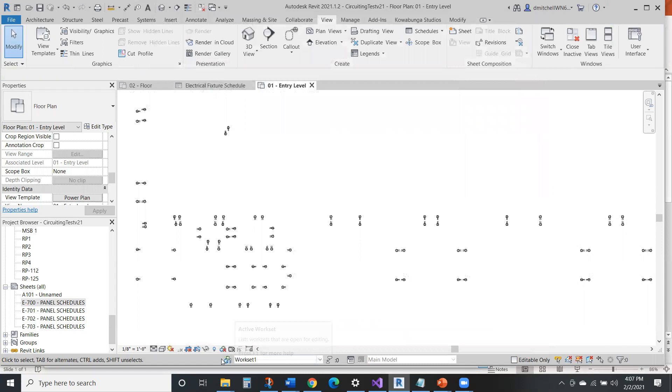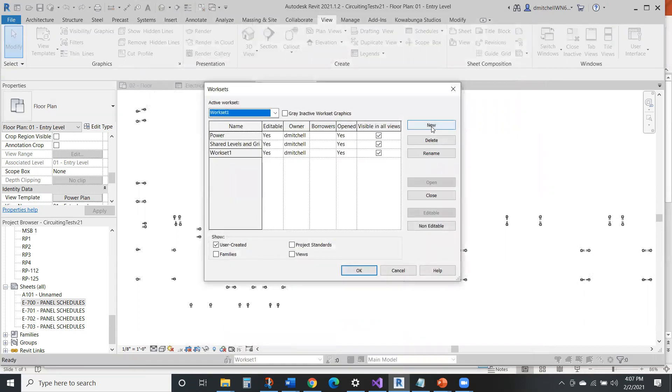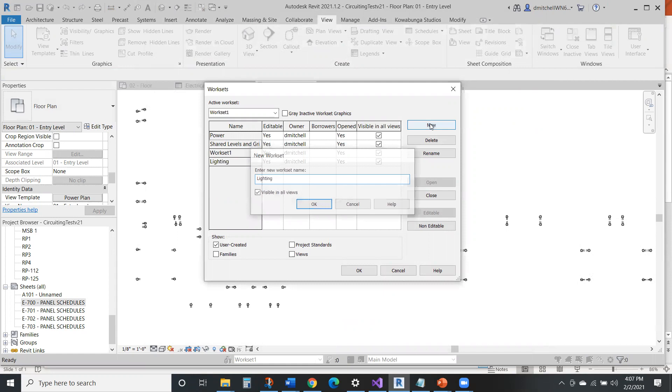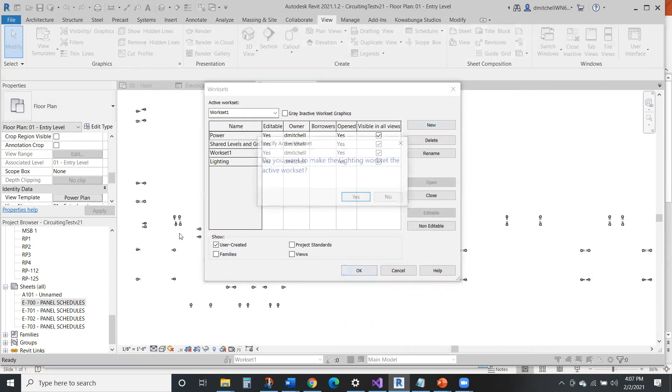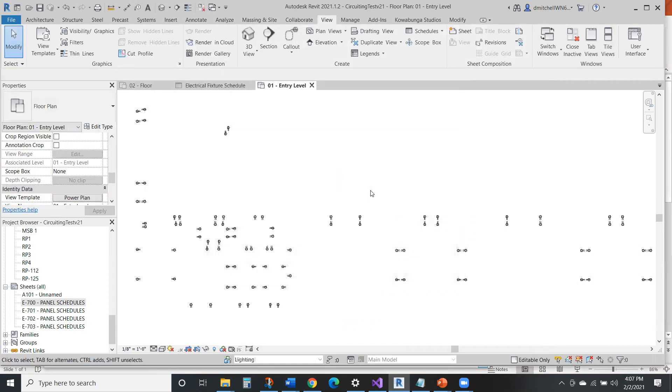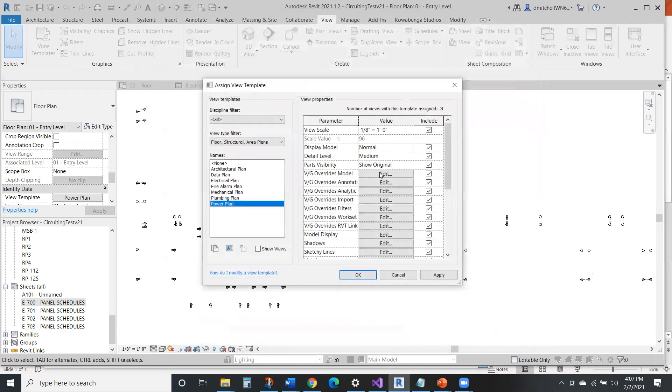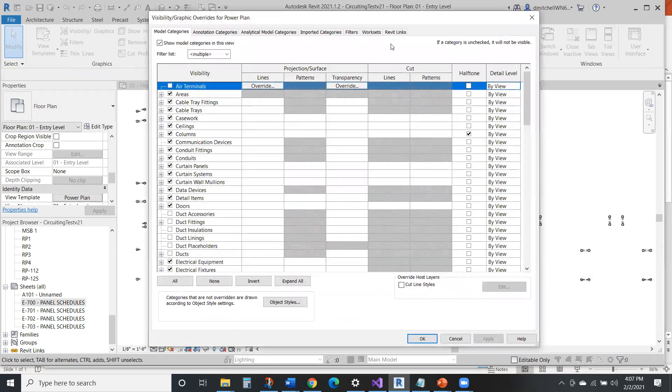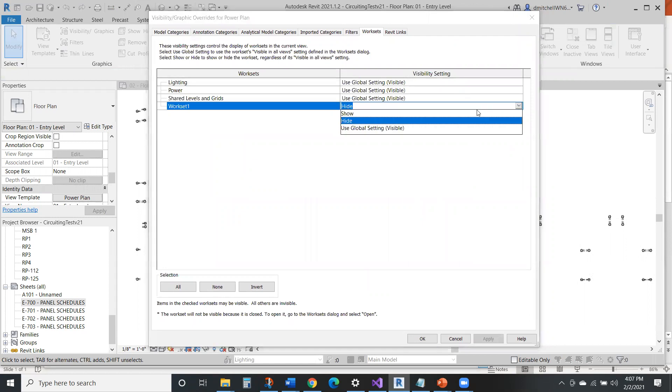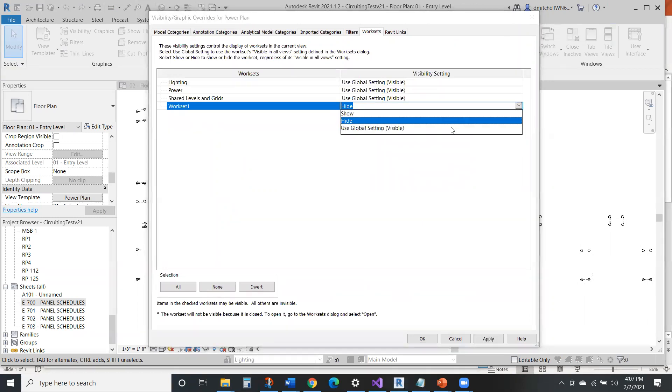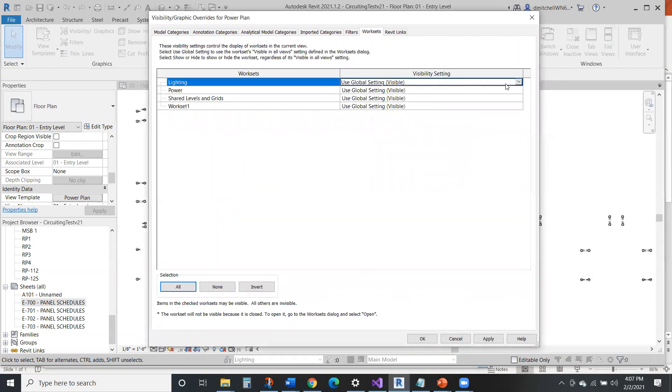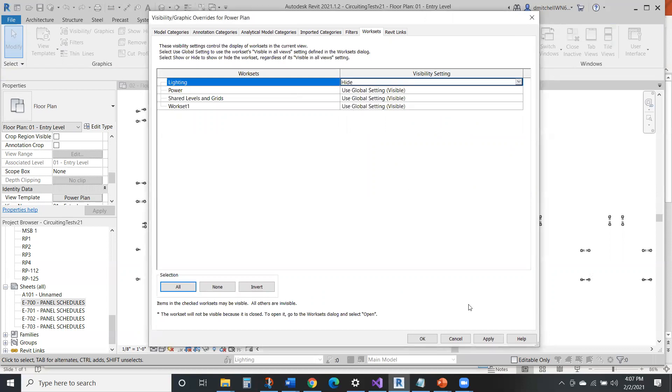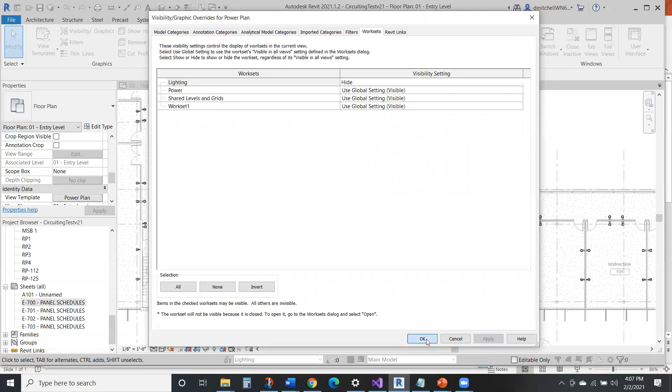So we can also go ahead and in our worksets, let's say that we want lighting. We'll create lighting. We can make lighting the active workset and within our power plan. I guess we did not make that back visible. And then for lighting, let's make this not visible. We'll apply it and okay.